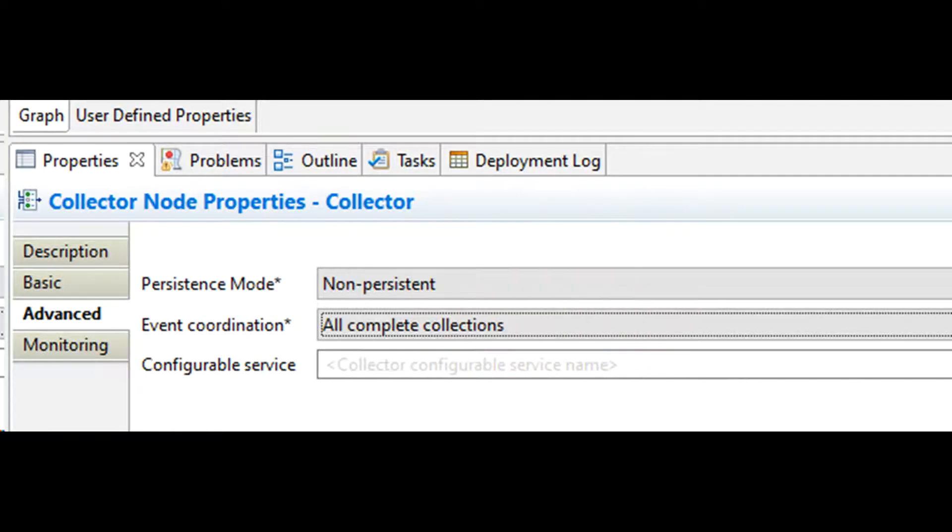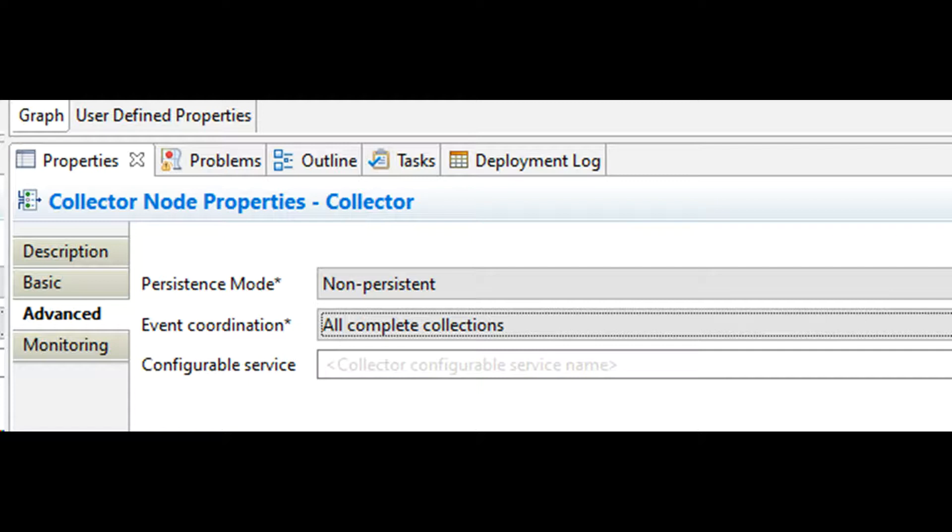Event coordination is also enabled in this node. HTTP input node is connected to the control terminal of collector node. Therefore, completed collections are not propagated to the next node in your loop until the control terminal is triggered.